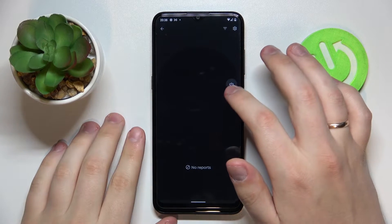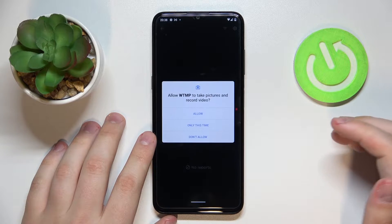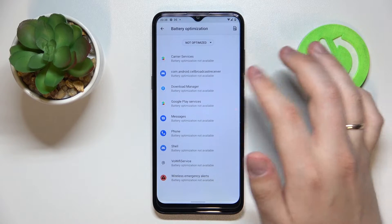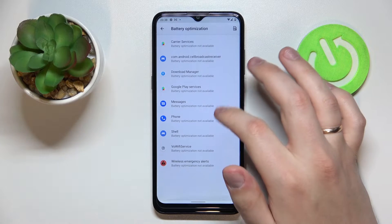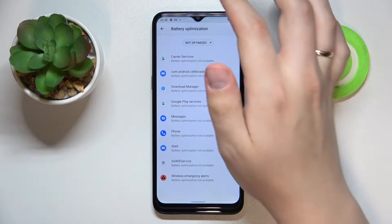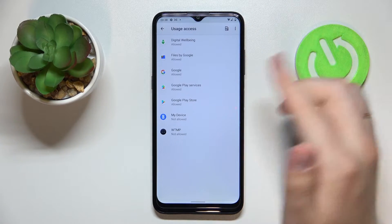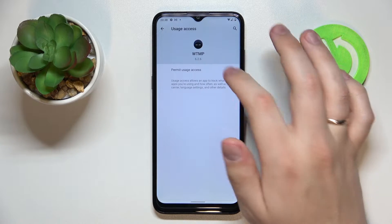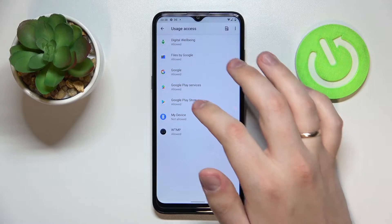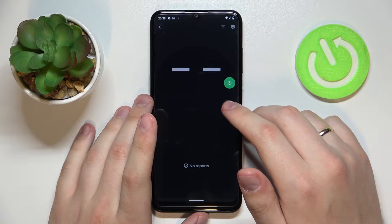In order to activate it, you gotta tap on this gray power button. But prior to actually activating the app, we'll need to grant it the camera permission and the background permission. Battery optimization is optional, so we'll skip it for now. Next, we are obliged to give it usage access as well — find the application in the list and turn on the 'Permit Usage Access' switch. Now we can get back, and as you can see, the gray button turned green, which means the app has been successfully activated.